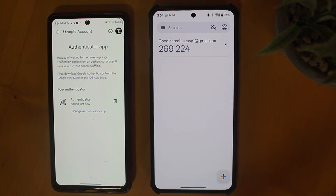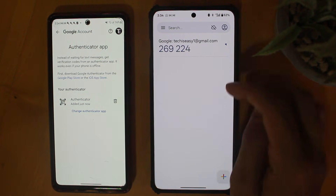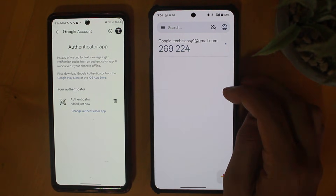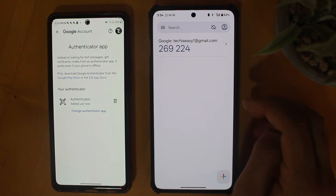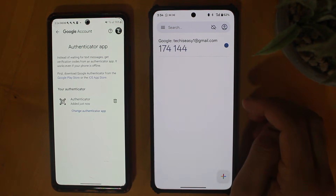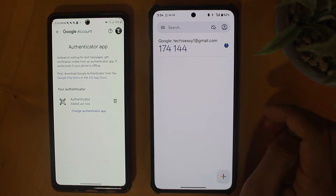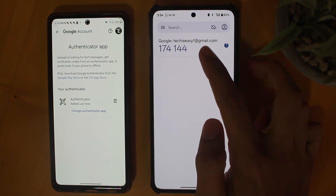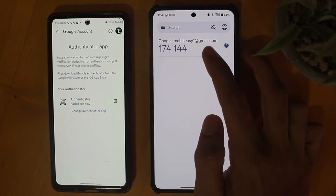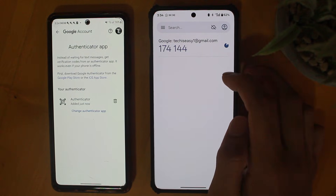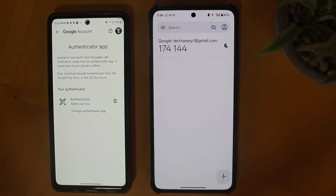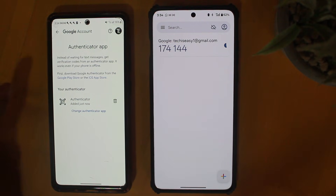This is how it works. Over here I can keep adding different apps like this, whether it's Instagram or anything else. And I'll keep seeing codes like this which refresh. If you want to know some Google privacy settings, check out this video over here. Goodbye.